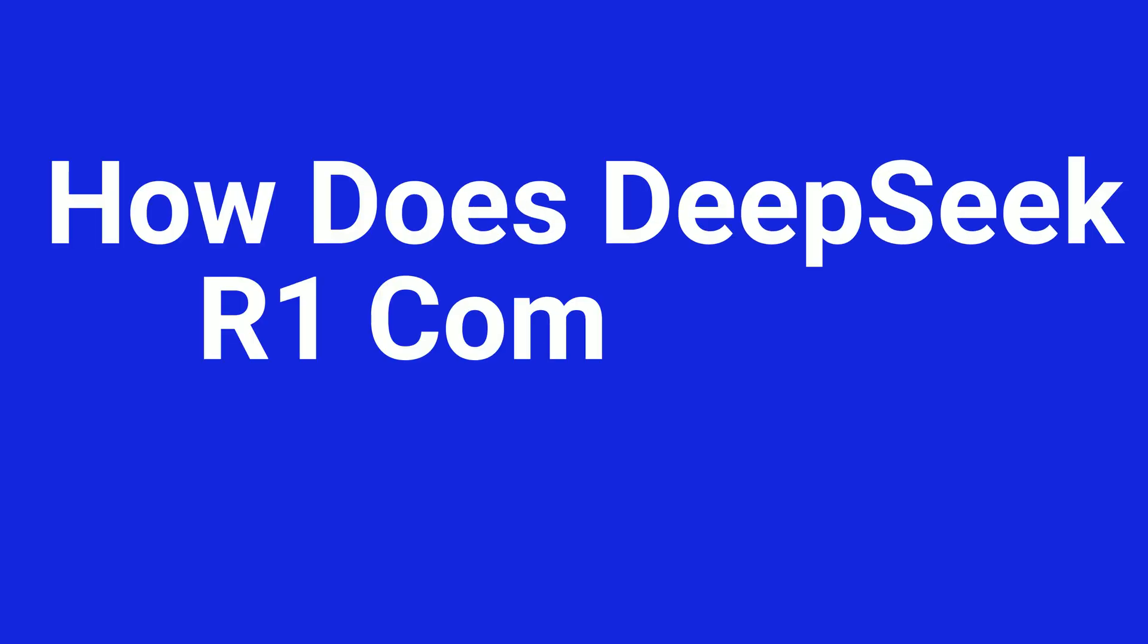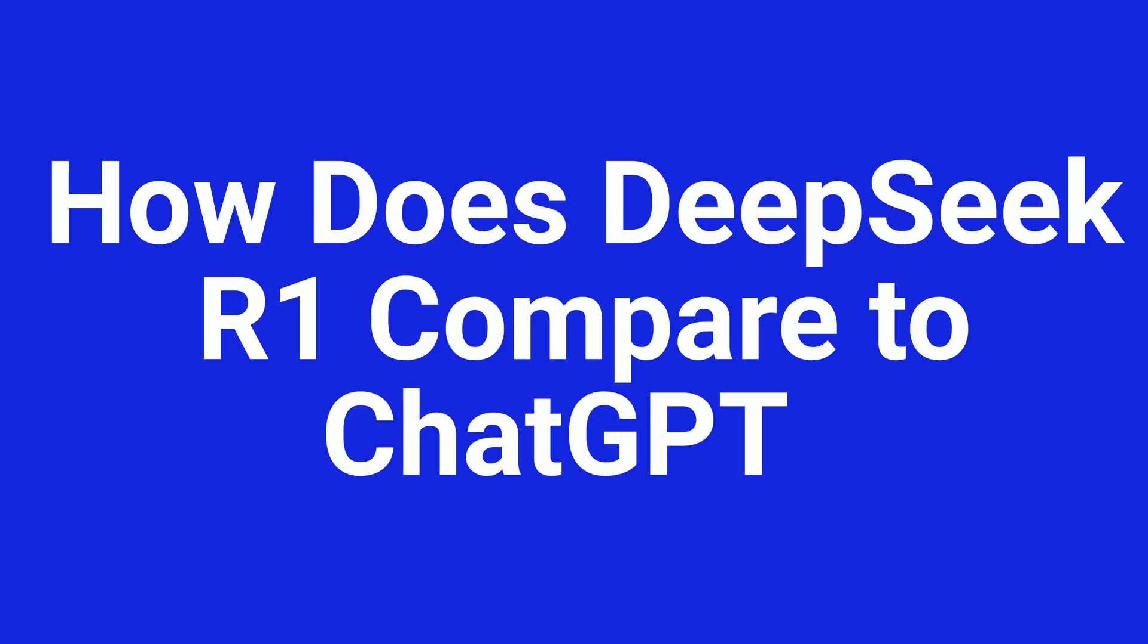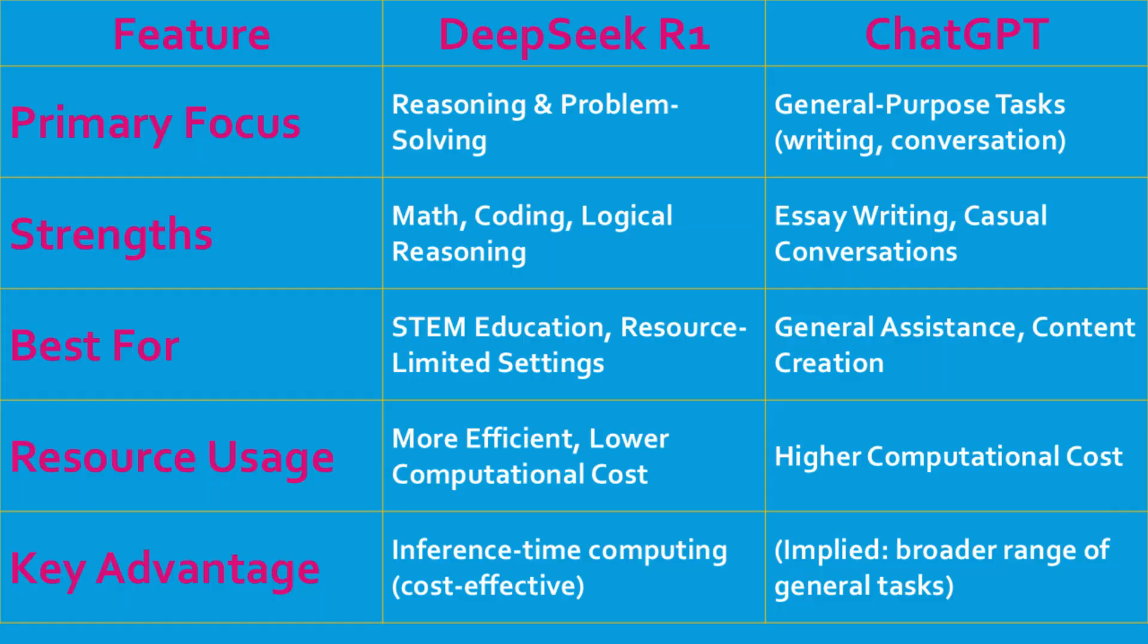How does DeepSeek R1 compare to ChatGPT? Now, let's talk about how DeepSeek R1 stacks up against ChatGPT. While ChatGPT is fantastic for general-purpose tasks like writing essays or having casual conversations, DeepSeek R1 specializes in reasoning and problem-solving. It's particularly strong in areas like math, coding, and logical reasoning, making it a great tool for STEM education.